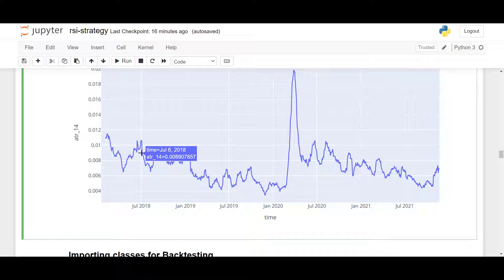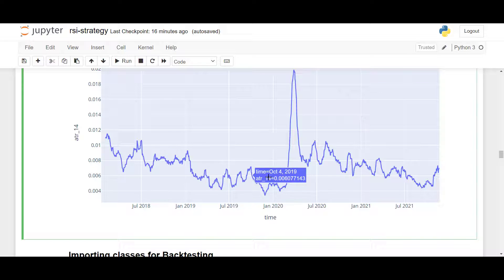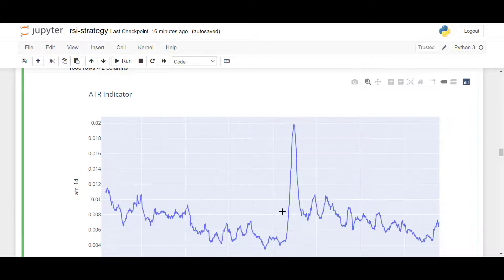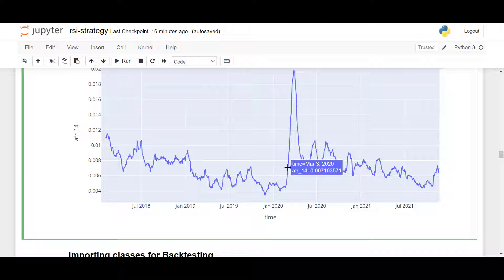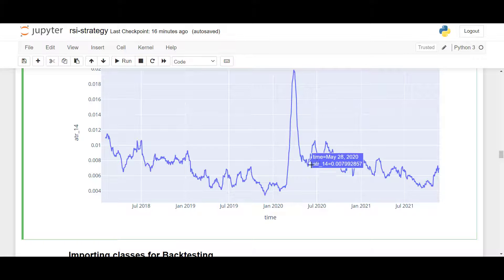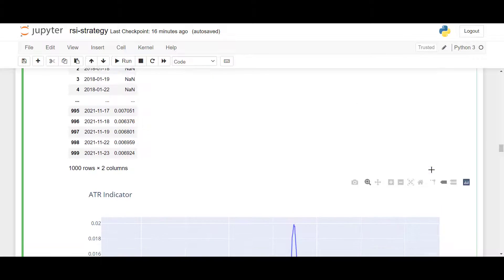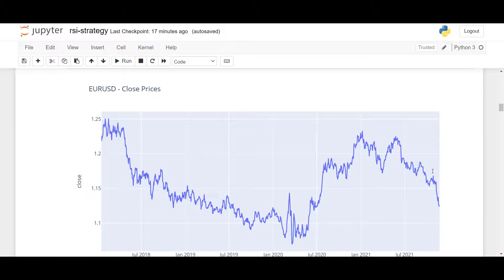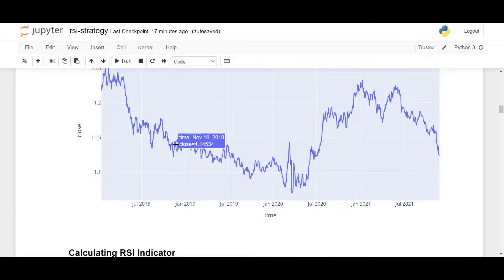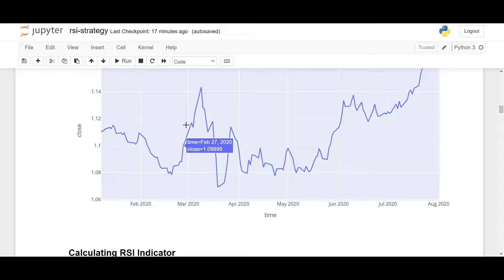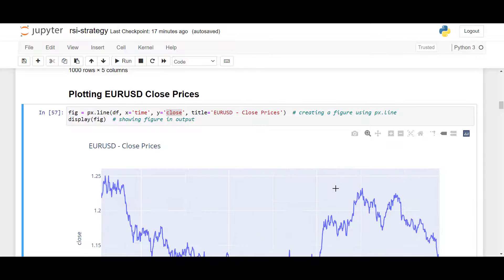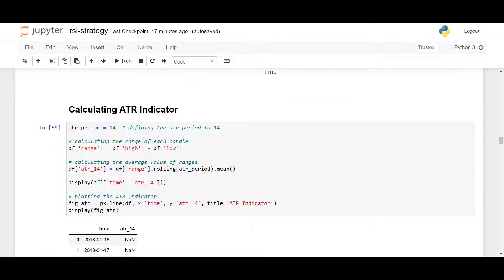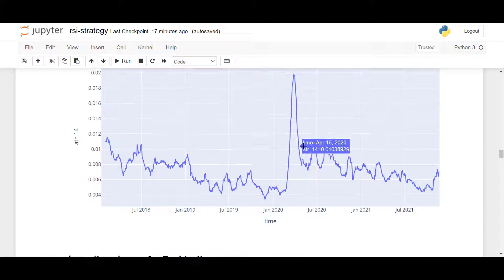Looking at the ATR chart for EUR/USD, we can see that the average range or volatility was quite low in 2019 and January 2020, then there was a big spike in volatility at the start of 2020, after which volatility dropped again. We can verify this by looking at the price chart: during the low-volatility period prices were not moving very much, but at the start of 2020 we see very volatile candles moving quickly up and down, which explains the ATR spike.